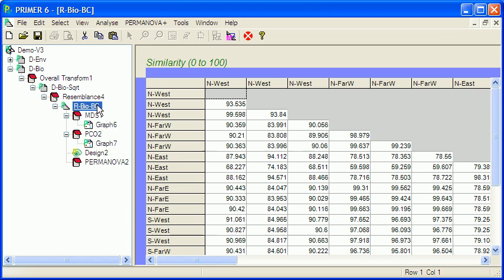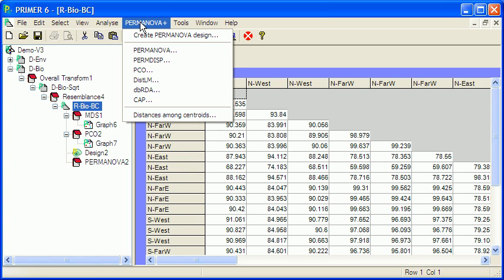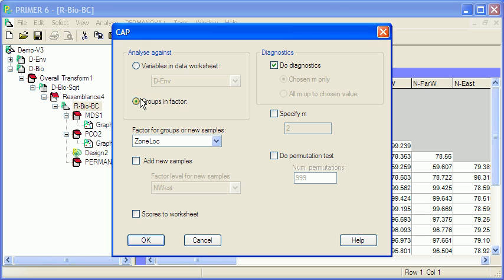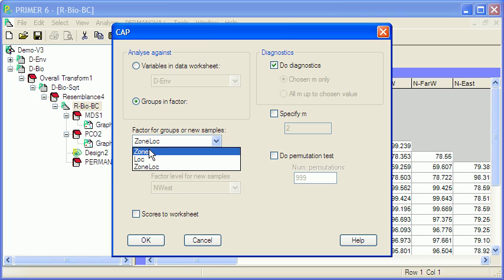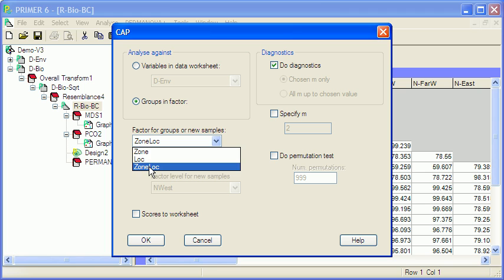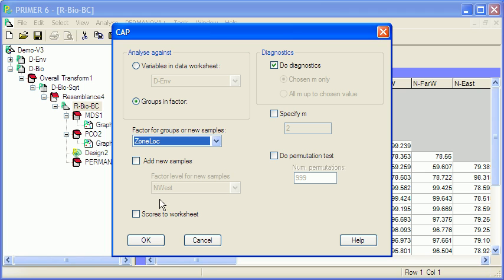If the PERMANOVA turns up results that are not easy to interpret in terms of the MDS or PCO, there is one alternative ordination procedure, and that is CAP. And we can look for differences between zones, locations, or the interaction.